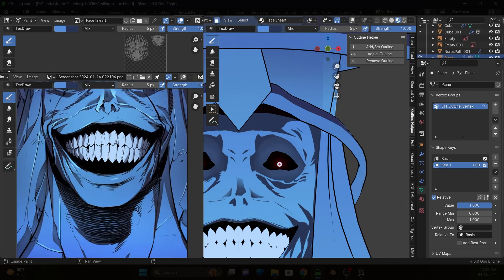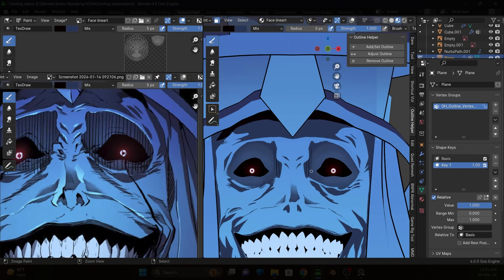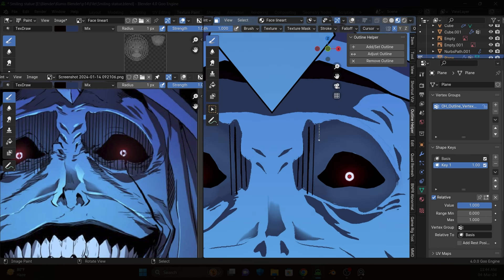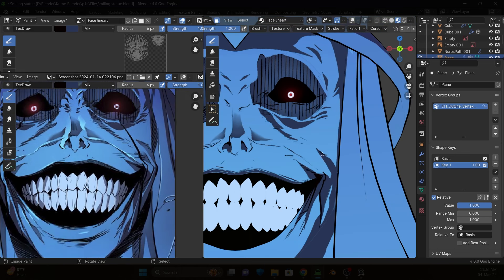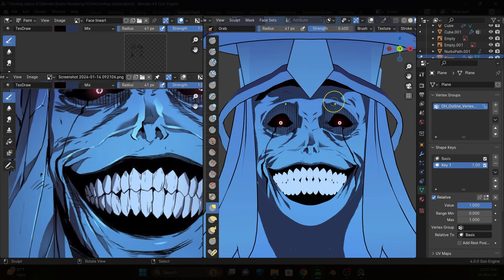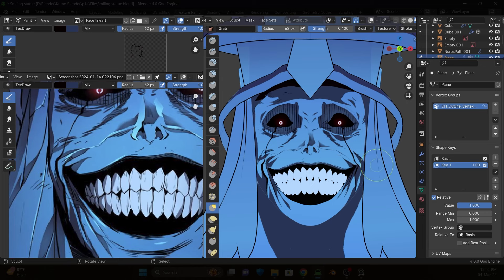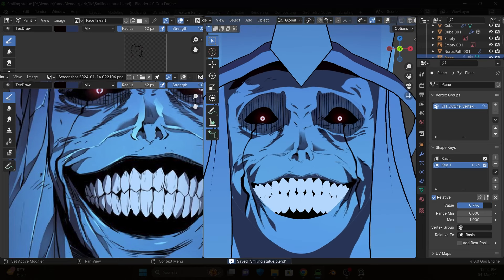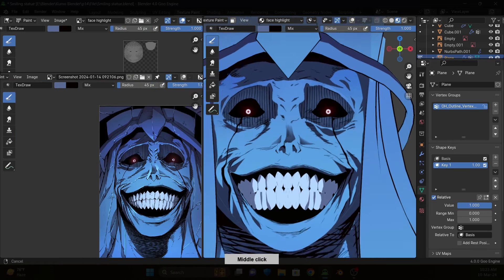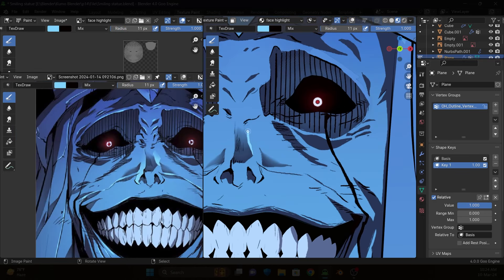The third one is the line art. And the last one is highlight.